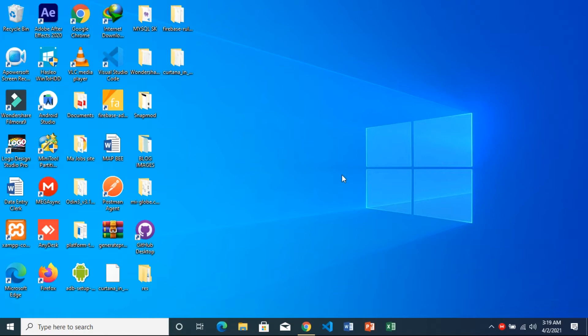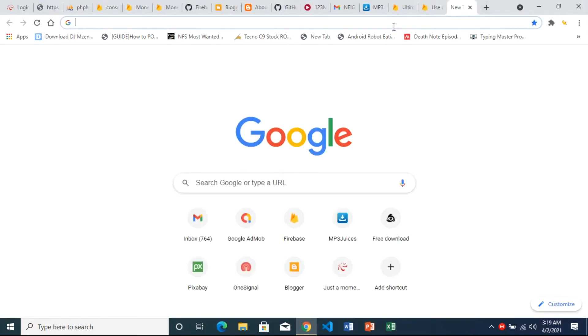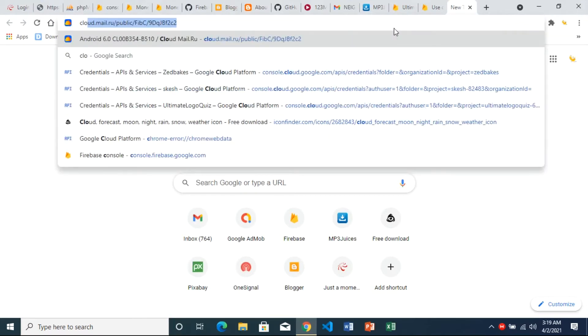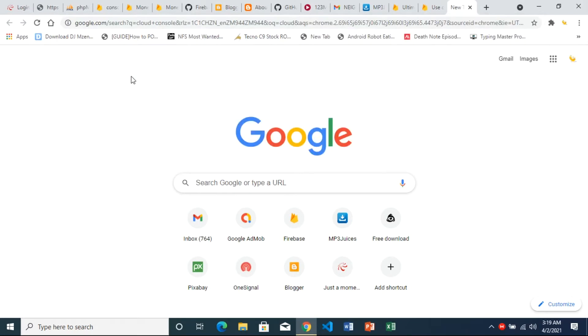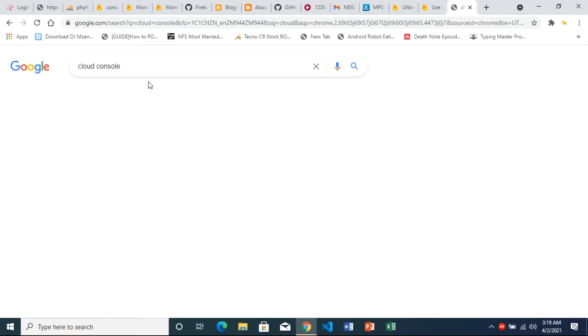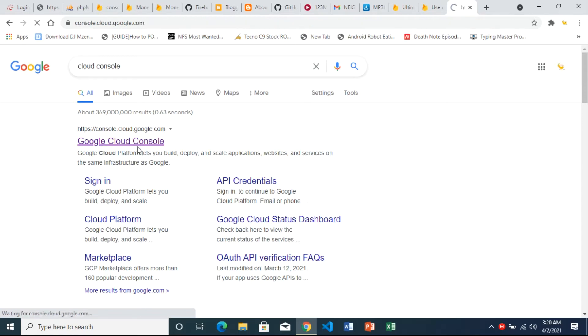The first thing you want to do is open your browser. Once you open your browser, we're going to go to console.cloud.google. I'll just google that and the first result is the link to the website we're going to, which is console.cloud.google.com. Let's open that.